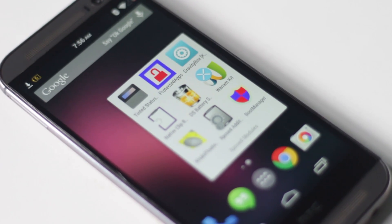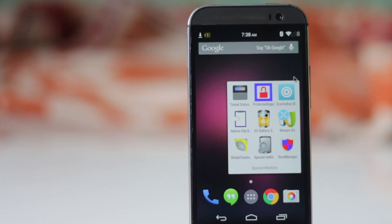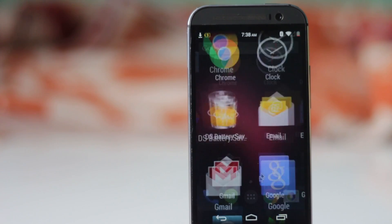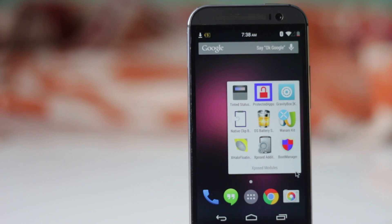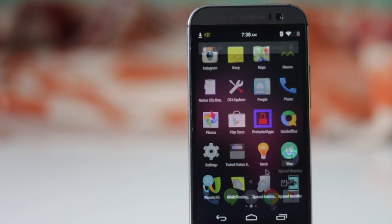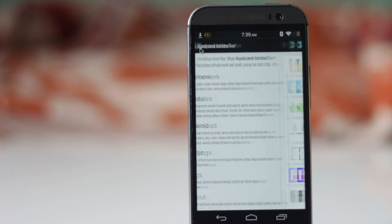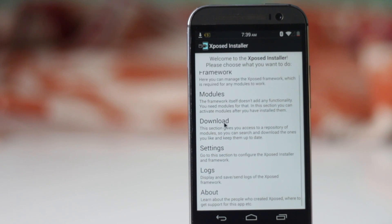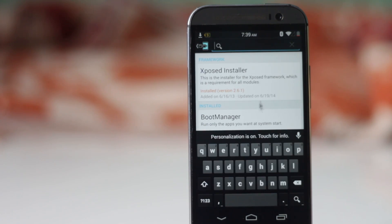Xposed Installer is one of the best applications you can install on a rooted device. This application allows you to have new features and customizing options, allowing you to change a lot of things. You need to install modules to have new features and customizing options. In this video, I'm going to show you the 10 best modules for Xposed Installer. Head to the description box below for the APK file and installation instructions.